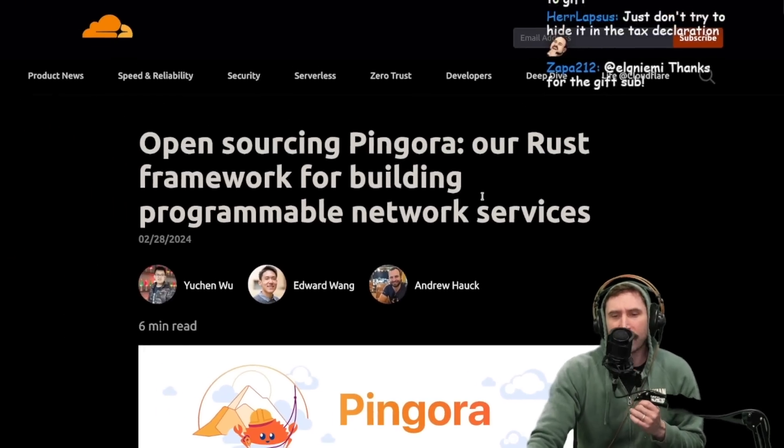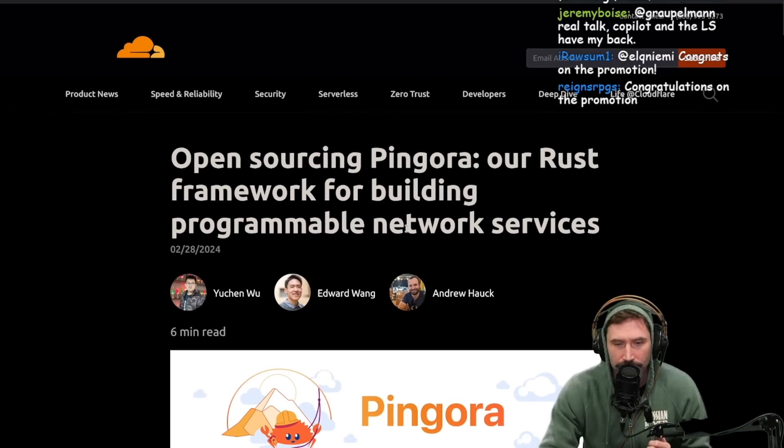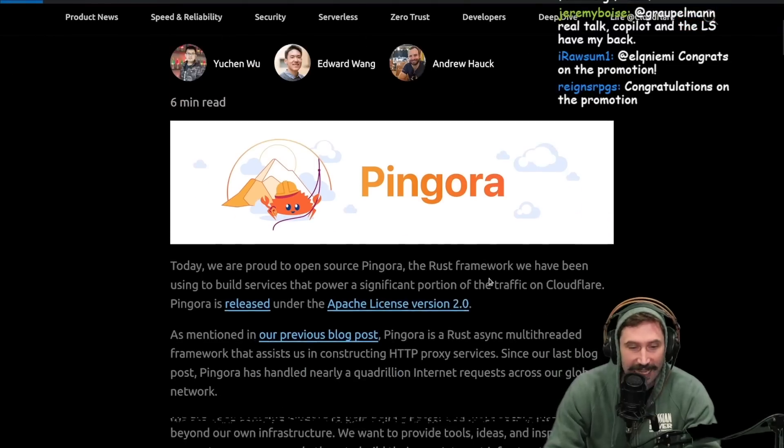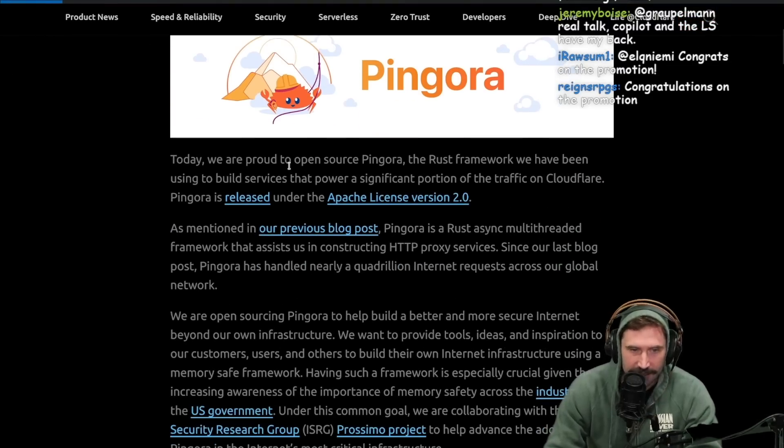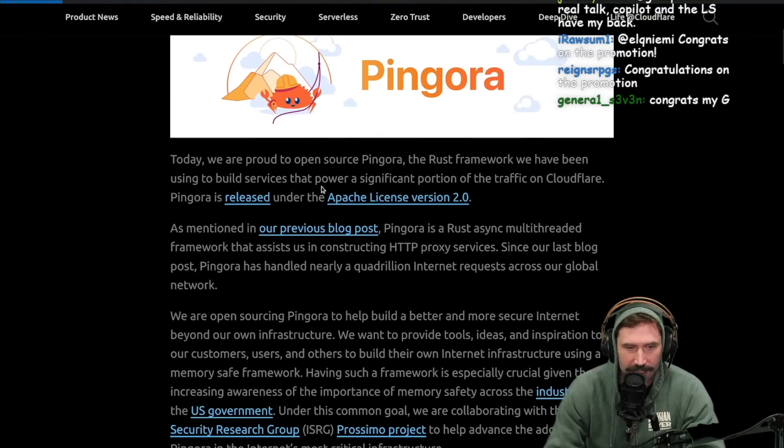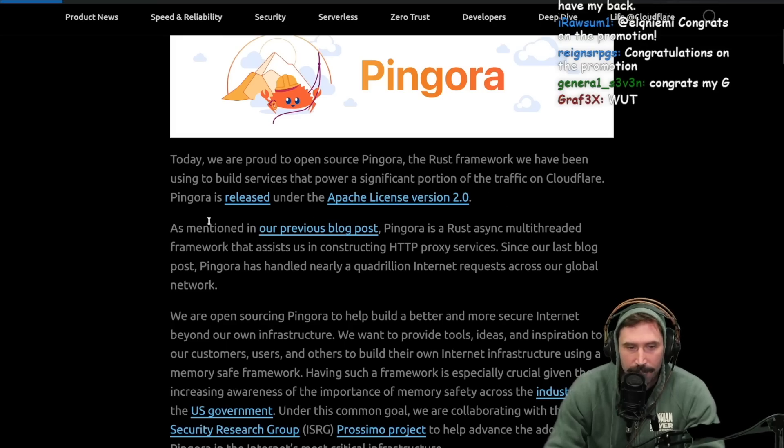Open sourcing Pingora, our Rust framework for building programmable network interfaces. This is Cloudflare. Today we are proud to open source Pingora, the Rust framework we have been using to build services that power a significant portion of traffic on Cloudflare.